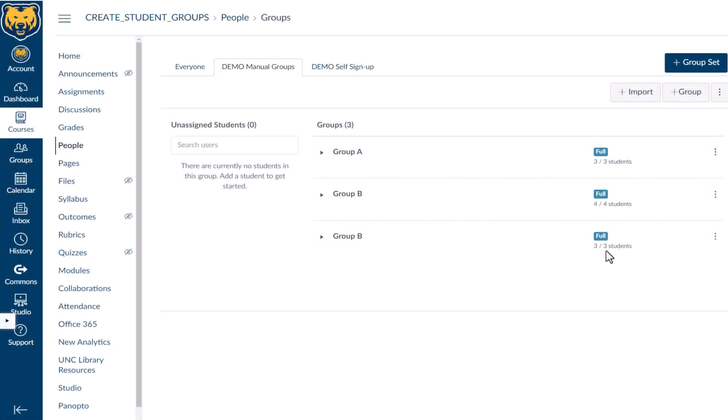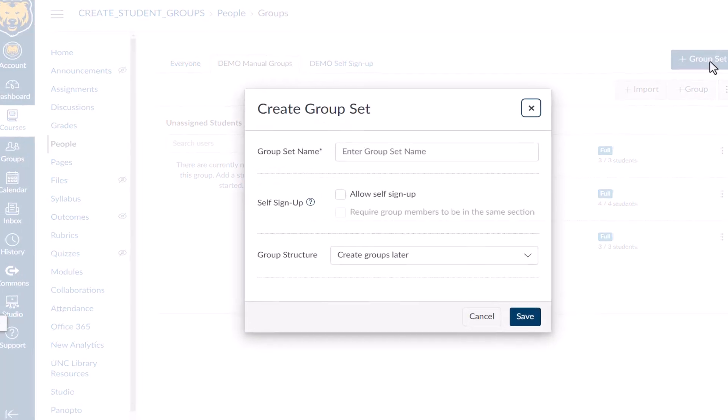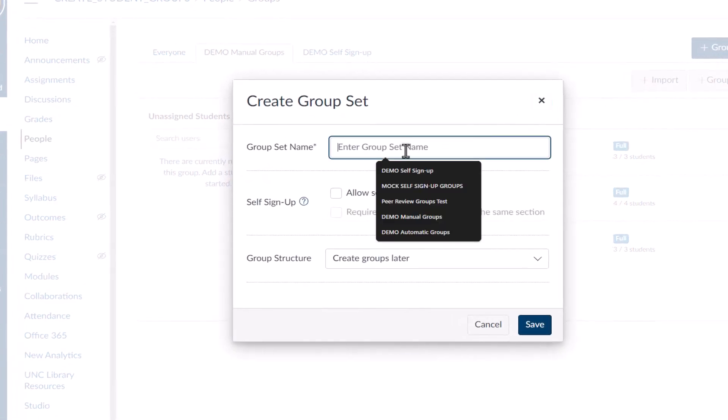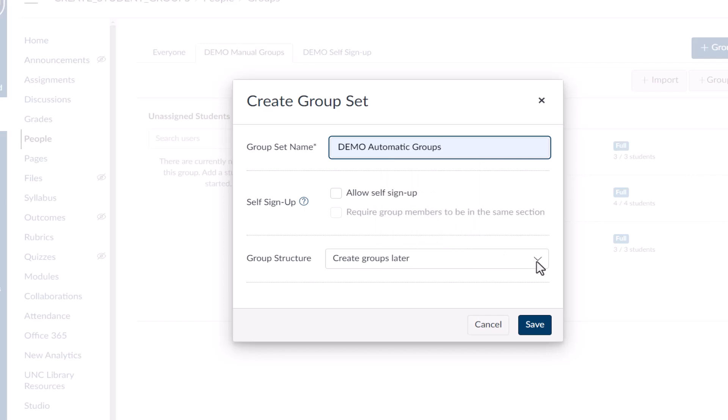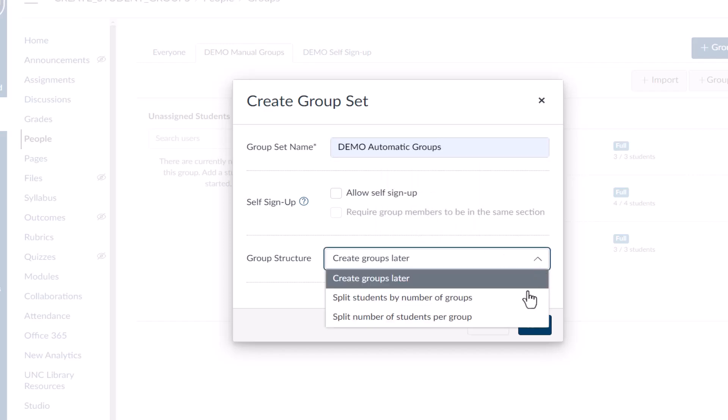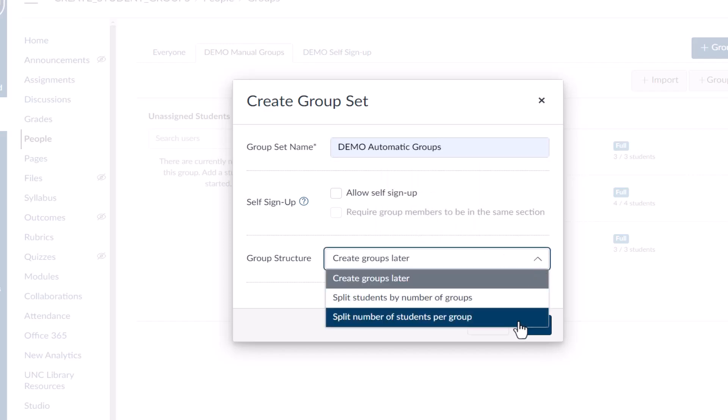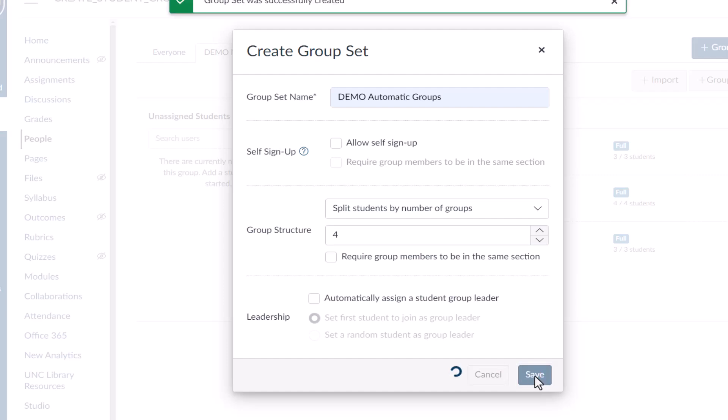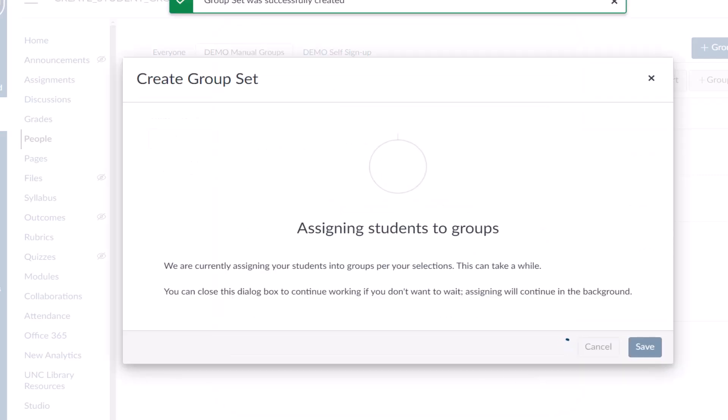Create Automatic Groups in the Create Group Sets popup by choosing Split Students into a Number of Groups, or Split Students into Groups with a Certain Number of Students. Canvas will then automatically divide and assign students into groups.